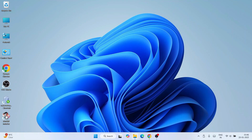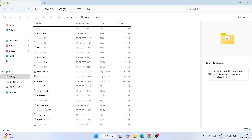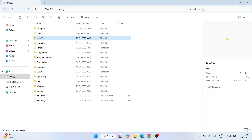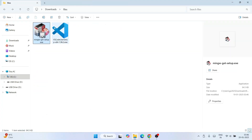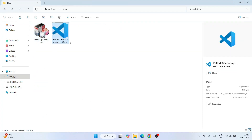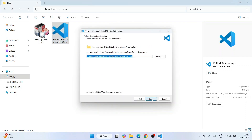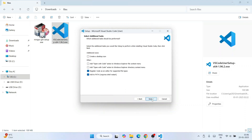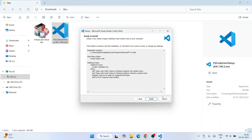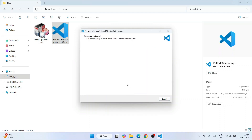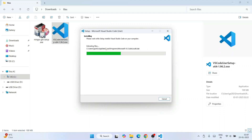Now it's time to install Visual Studio Code. Go back to your downloads folder, double-click the Visual Studio Code installer, accept the license agreement, click Next, Next again, Next once more. Select all the different options and click Next. Click Install — the installation has begun.